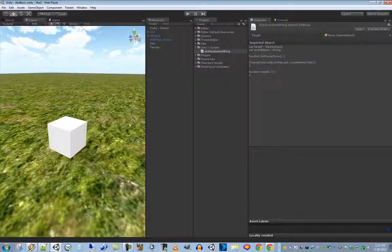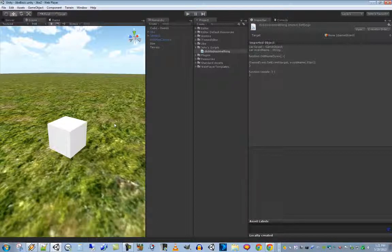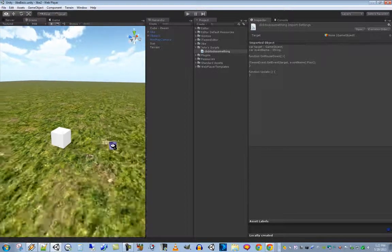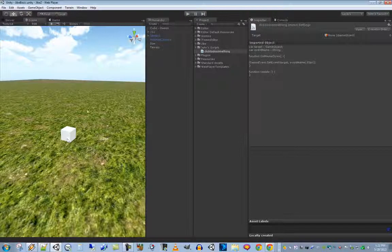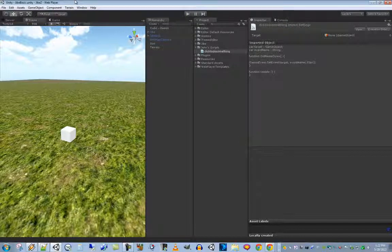By default what we've done here is created a local event. The difference between local and networked is important in Jive, which is a multi-user environment. A local event means if you publish this Jive world and multiple people log in, and you click the cube and it spins, your friend standing right next to you will not see it spinning.